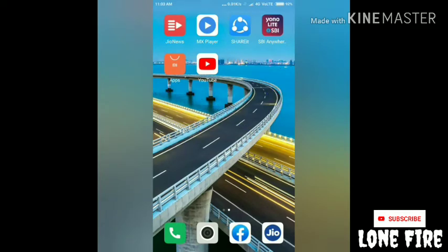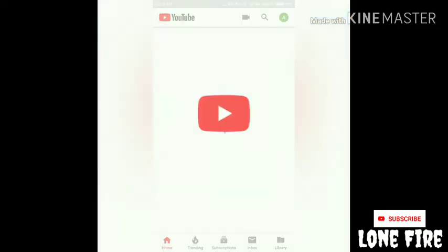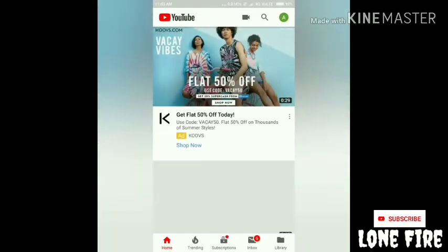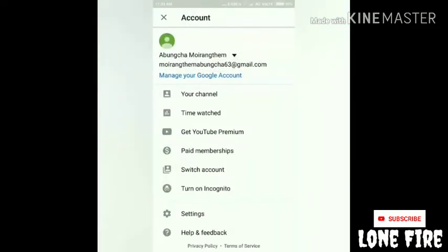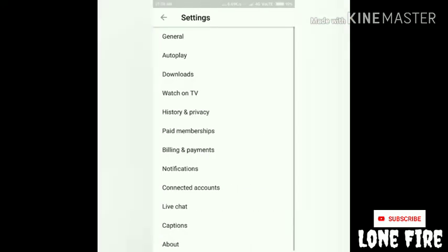So let's begin. Here on the top right corner you can see a picture of your account. Tap this and you'll find a dropdown. Go into Settings, and at the bottom again you'll find Captions.